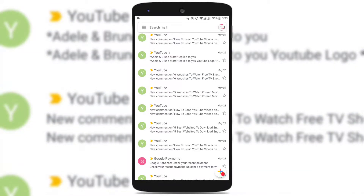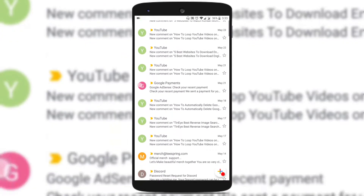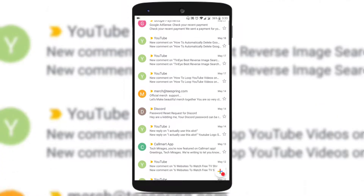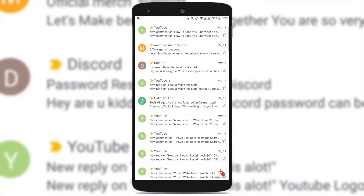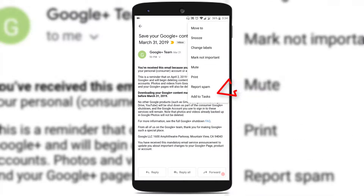Once the Google Tasks application has been installed in your Android Mobile, just head over to Gmail and open the email which you want to add to Google Tasks. Open the email and tap on the three vertical dots on the top right corner.